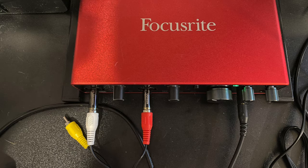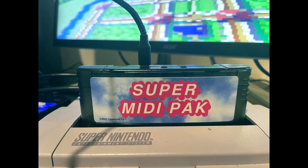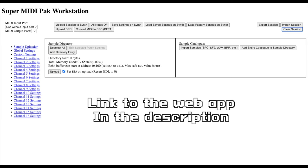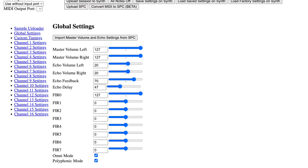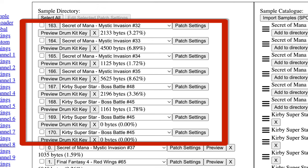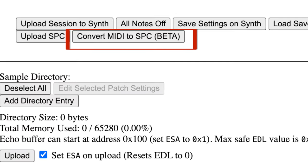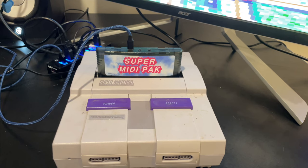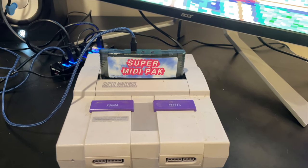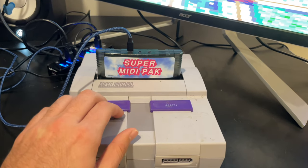After your Super MIDI Pack is ready to send audio and receive MIDI, let's open the Super MIDI Pack web app to set up our session. The web app is used to edit samples and upload them onto our cartridge, adjust echo settings, and make a drum kit. It even has a feature that turns a MIDI file of your song into a working SPC file. Make sure your Super MIDI Pack is plugged in via micro-USB and your Super Nintendo is turned on, then set your MIDI input and output ports to Super MIDI Pack.